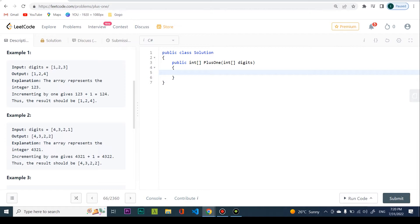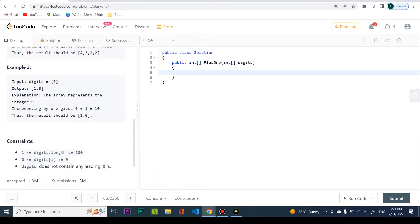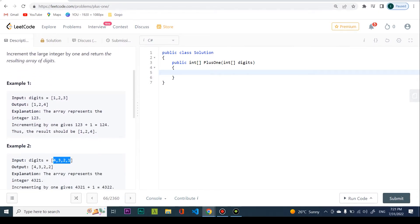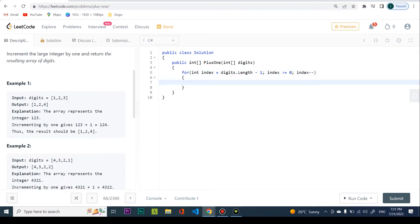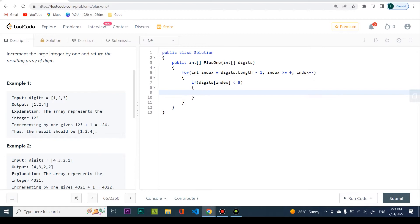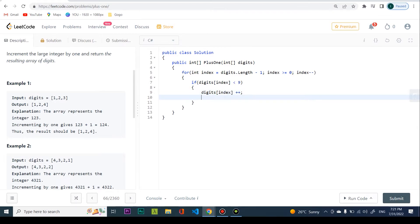We write: for index = digits.Length - 1, while index >= 0, decrement index. Inside the loop, we take digits[index] and if that is less than nine, we're in a good position: we say digits[index]++ and return digits. So if we have [1, 2, 3], there's no nine, so we increment the last element to 4 and return the array.